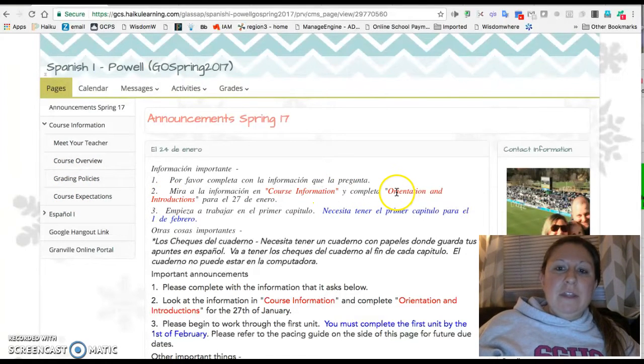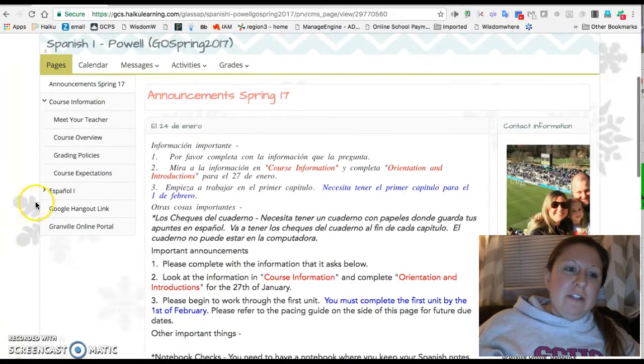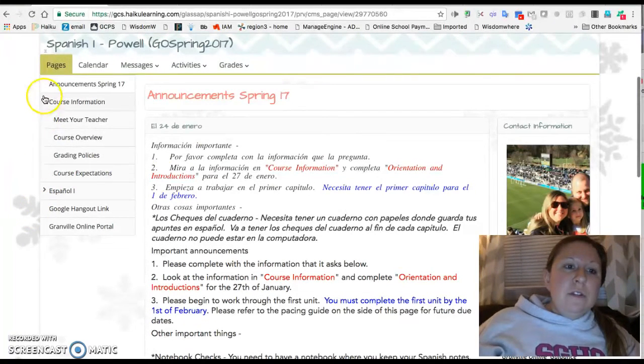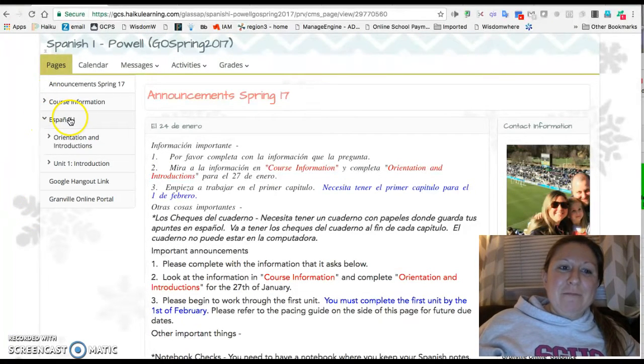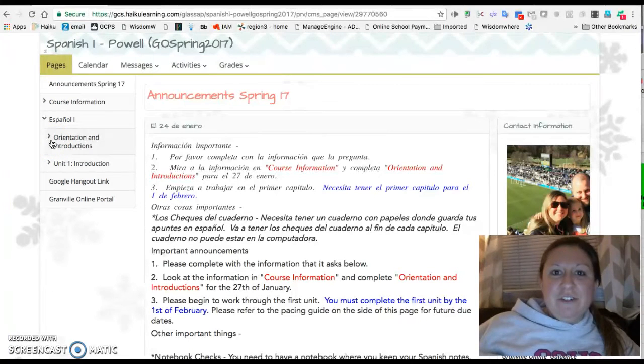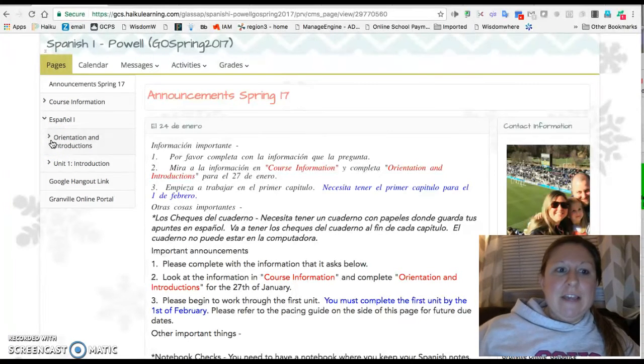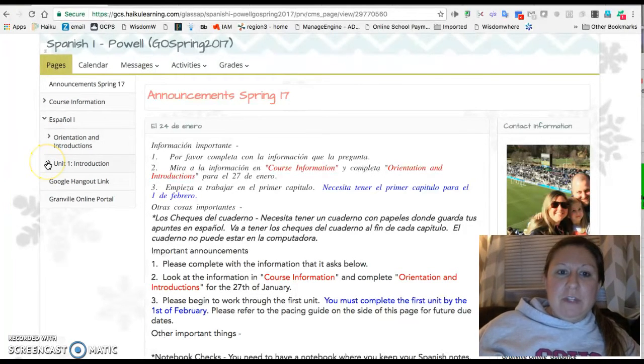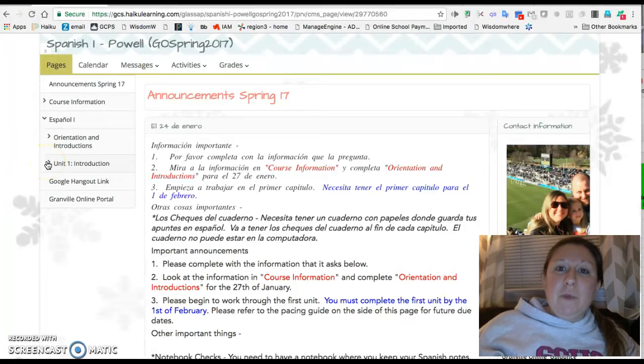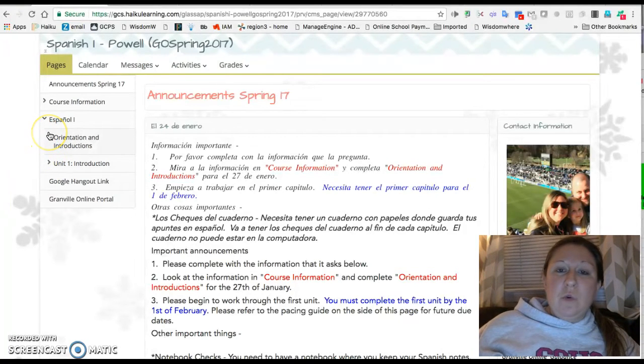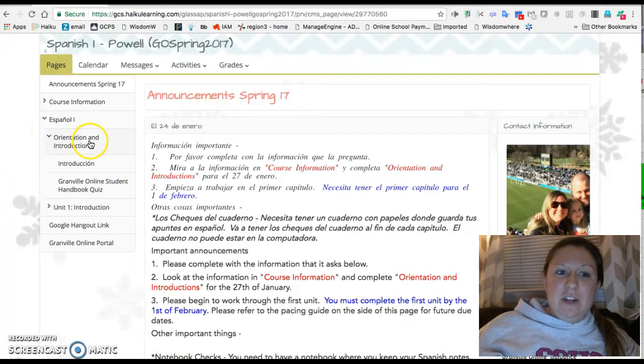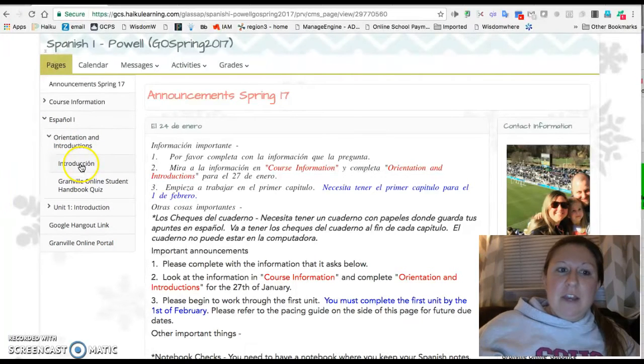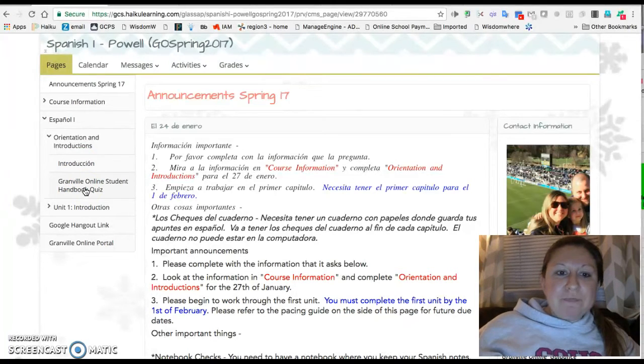Then complete the orientation and introductions. Once you begin to get into Español Uno, you can see there's an orientation introduction piece as well as the first unit posted. It's really important that you work through this course in order. You're going to start with the orientation introductions and complete the introduction as well as a little quiz about Granville Online. You need to complete these two activities by the 27th of January.